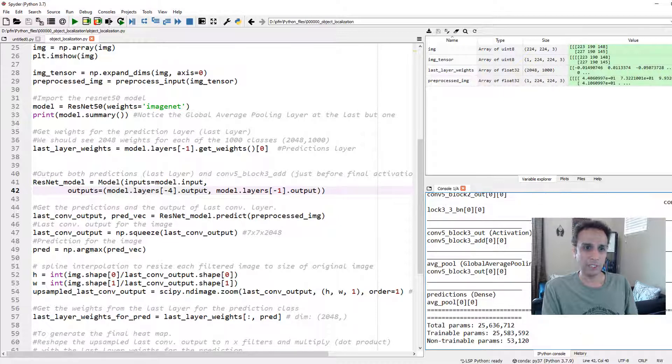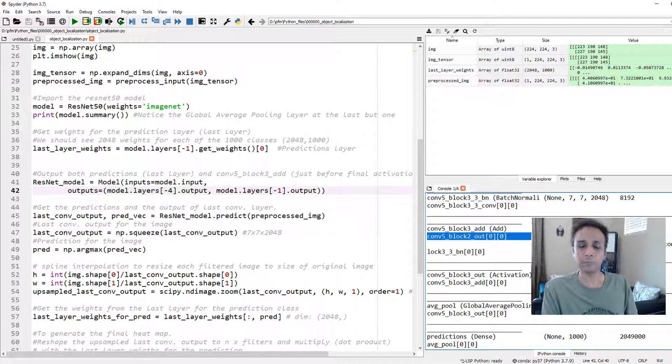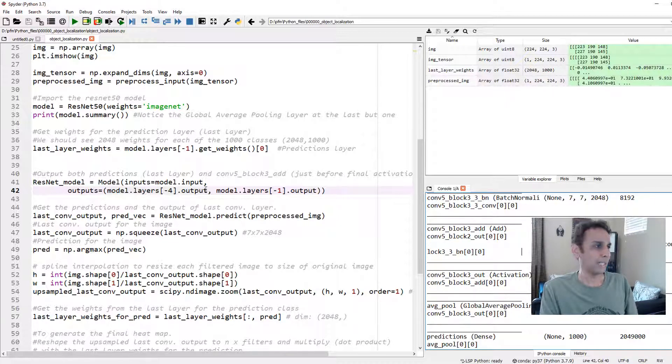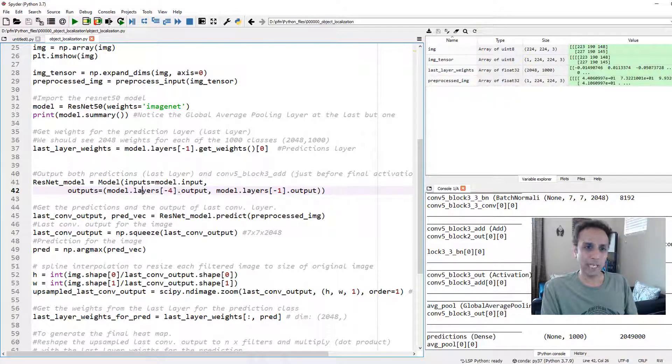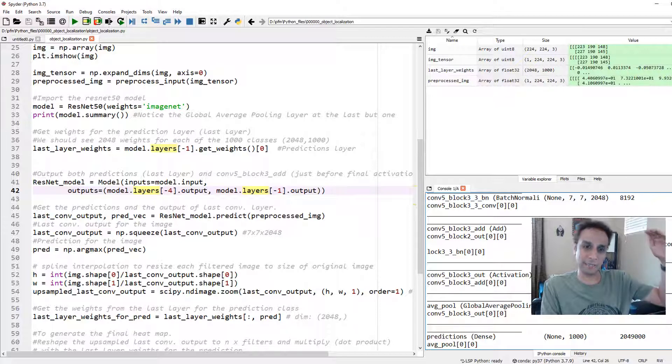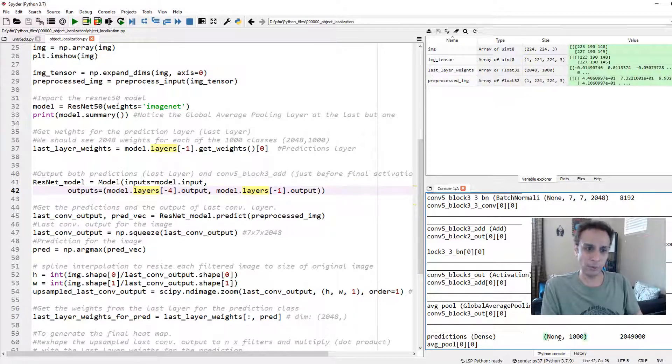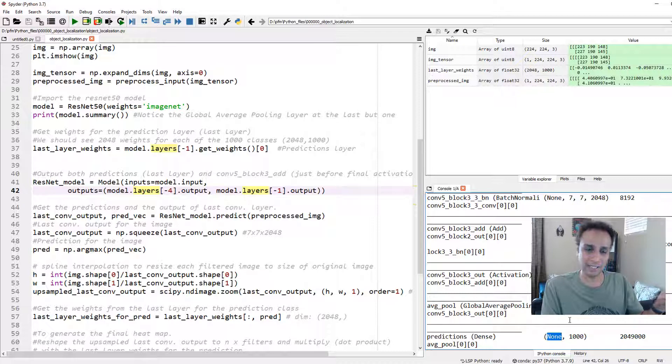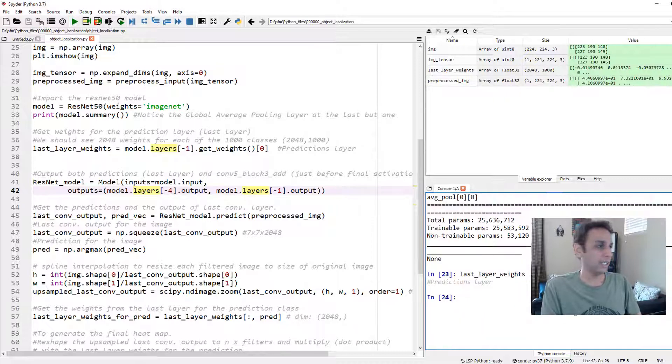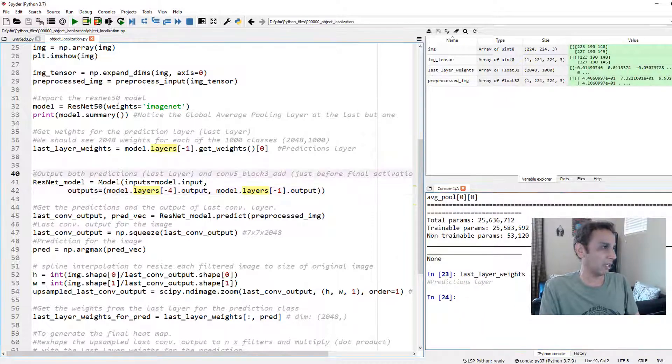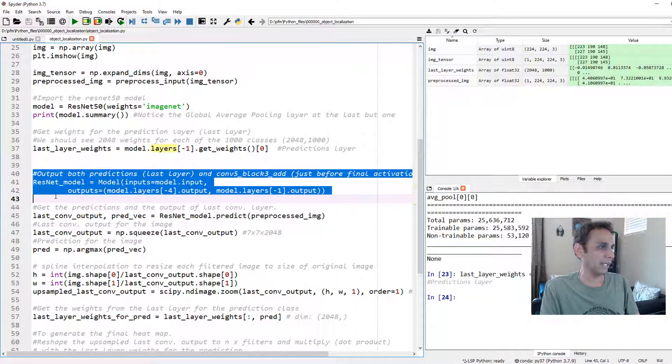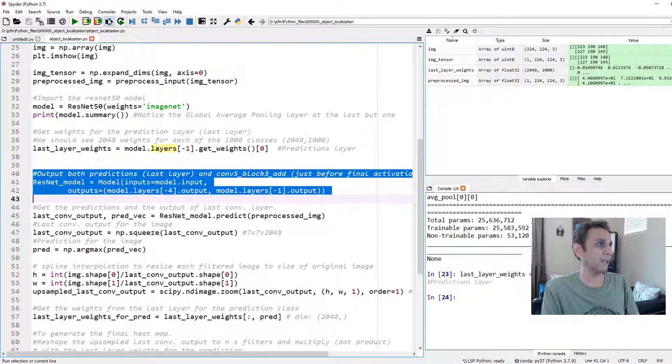It is the output of whatever that add layer. You could have gone up here. Just go minus 4: 1, 2, 3, 4. It's that one. That is the output right there. Why? Because we are going to upscale this, upsample this to the original image size and multiply that with that 2048 of the winning class.